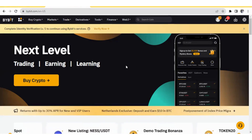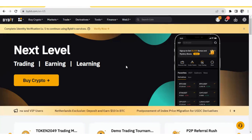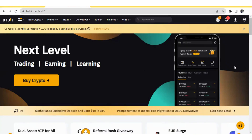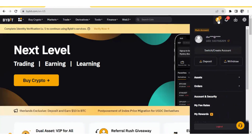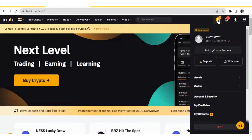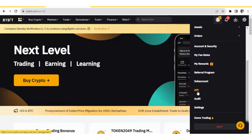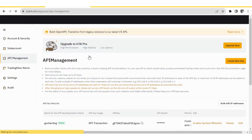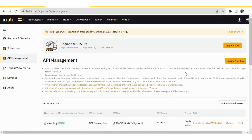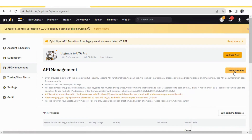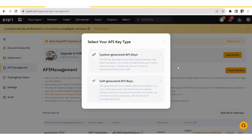I'm going to show you the process to create an API on the real bybit.com platform. After you log in, you will see your main account page. If you scroll down a little, you will see the API option — click on it. Here you will see a link for 'Create New Key'. Click on that. You can either choose system-generated API keys or self-generated API keys. Let us choose the system-generated API keys.